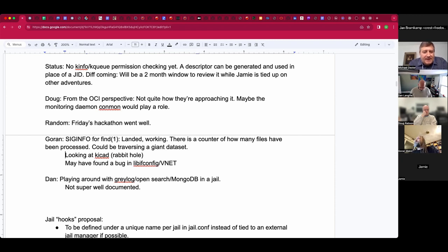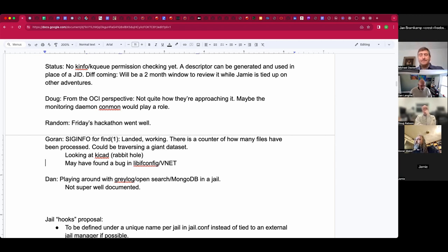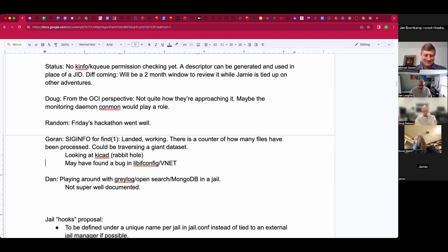I don't know if KiCad has anything to do with jail, but I'm glad you're taking a look at that — it's a rather powerful tool. He's looking at the port and updating it. Yeah, it's electronic schemas, PCBs, and so on. I want to build something new and hopefully give it to the world under a permissive license.